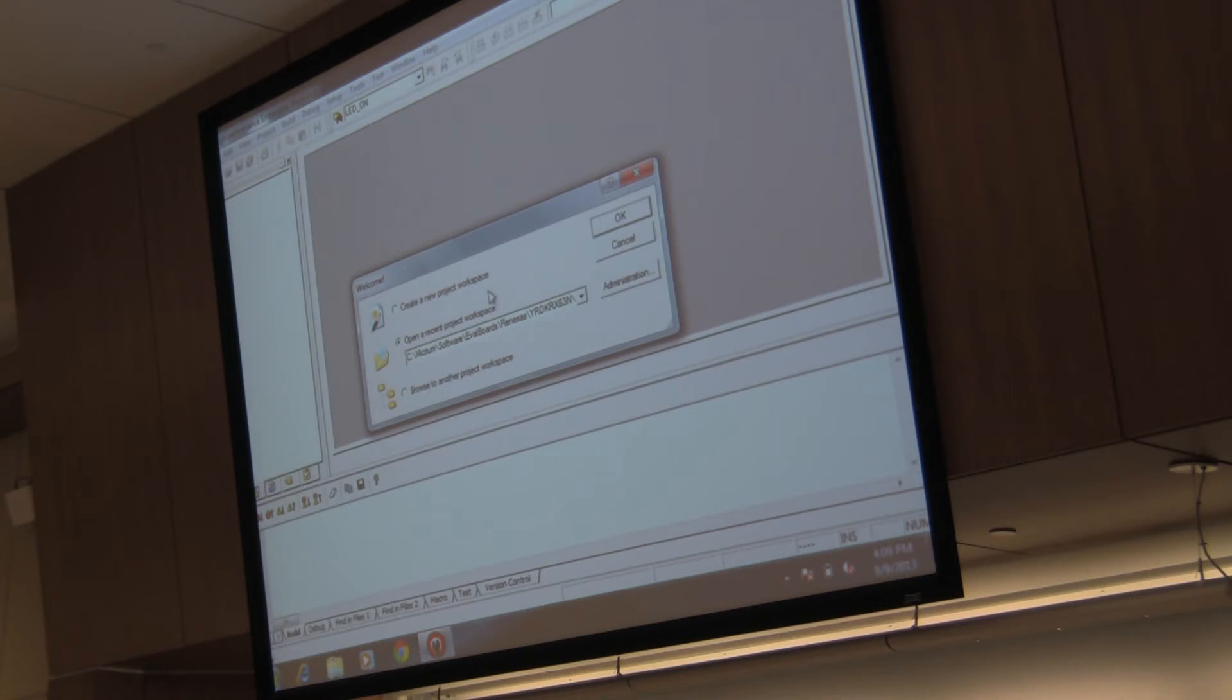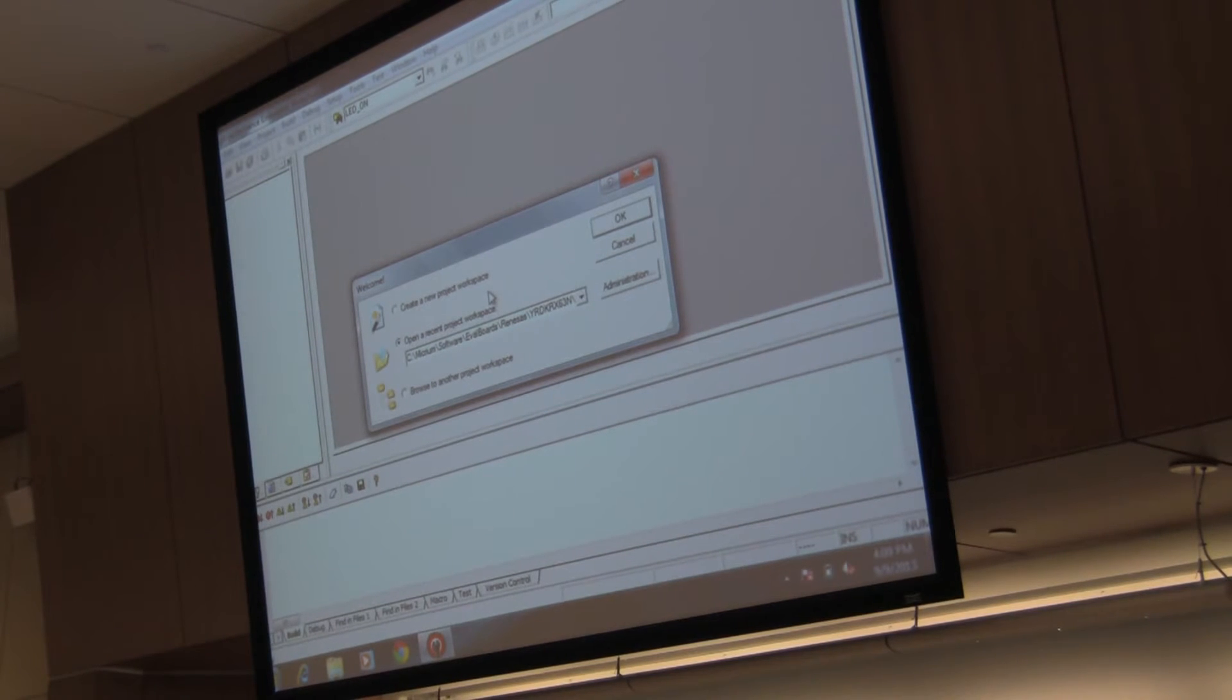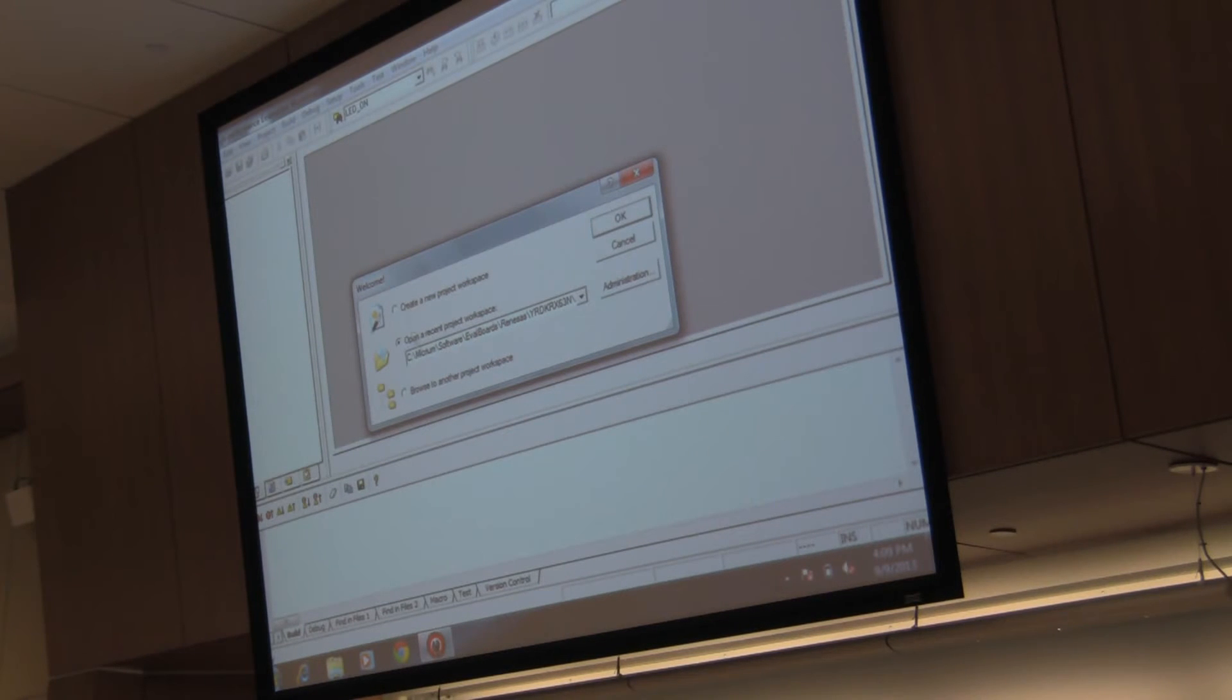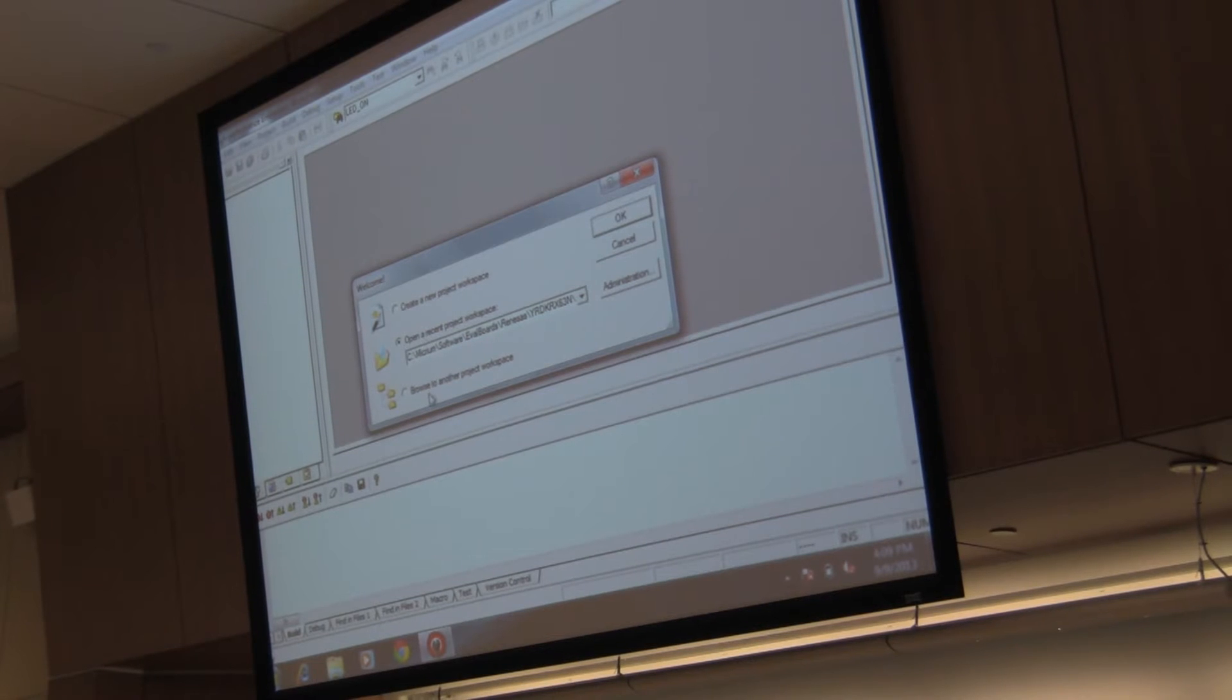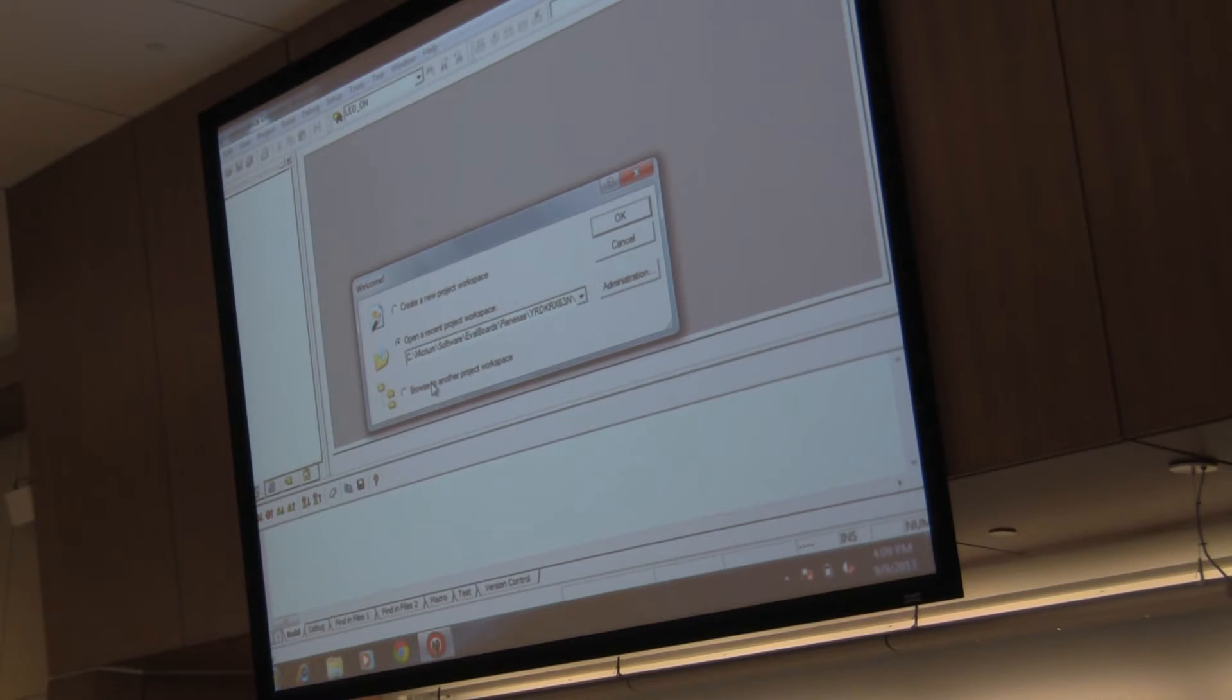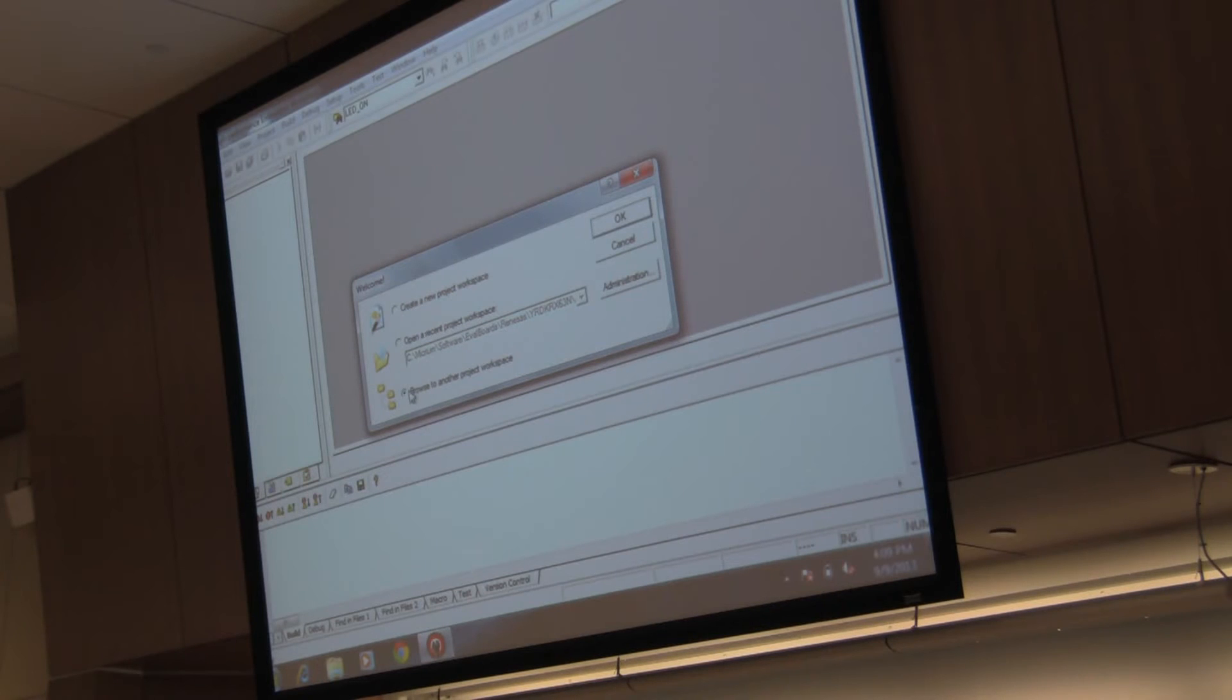Coming back to Hue. As soon as you click on Hue, it gives you this particular welcome window. And it says you can create a new project, you can open an existing project, or browse for another project or workspace. Choose the browse for another project workspace.